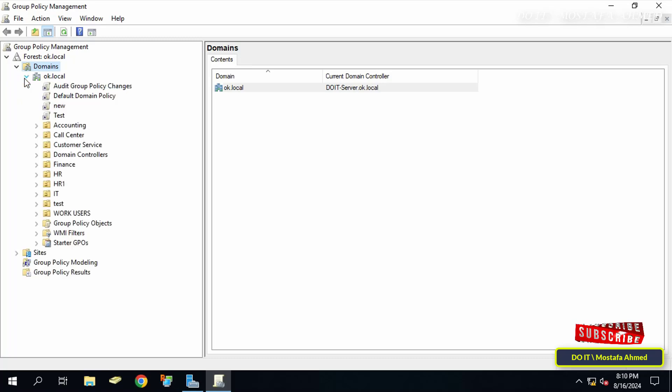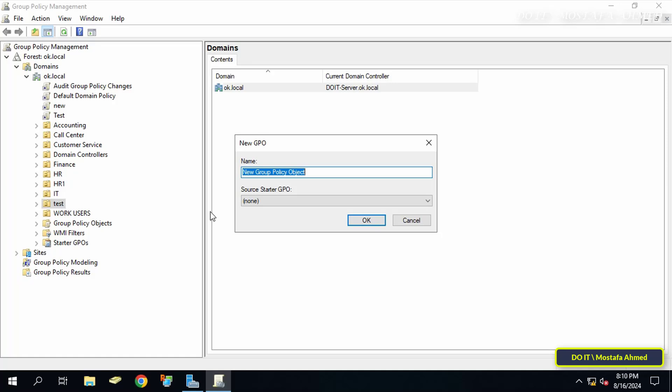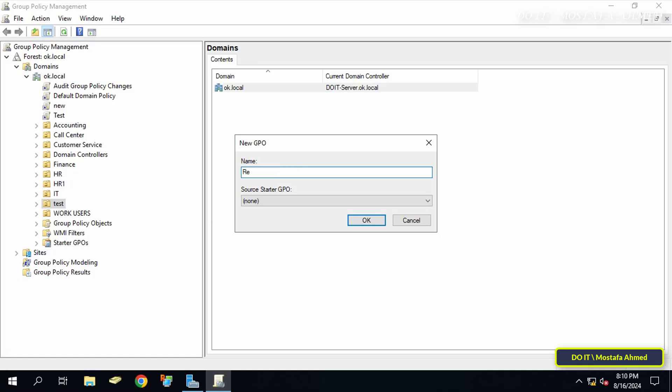Click to expand the domain from the left side. Right-click on the organizational unit on which you want to create the policy. From the menu, select Create a GPO in this domain and link it here. In the new GPO window, enter a name for this policy, then click OK.